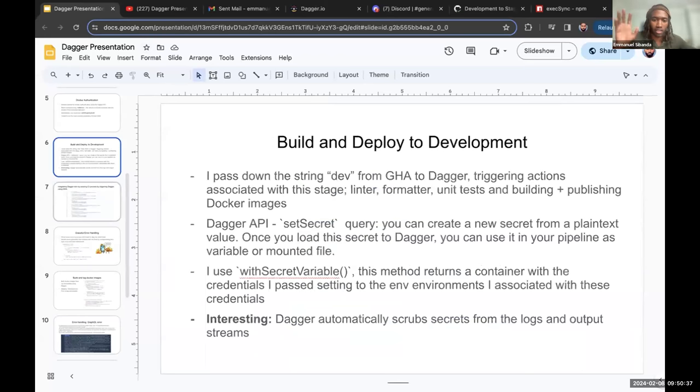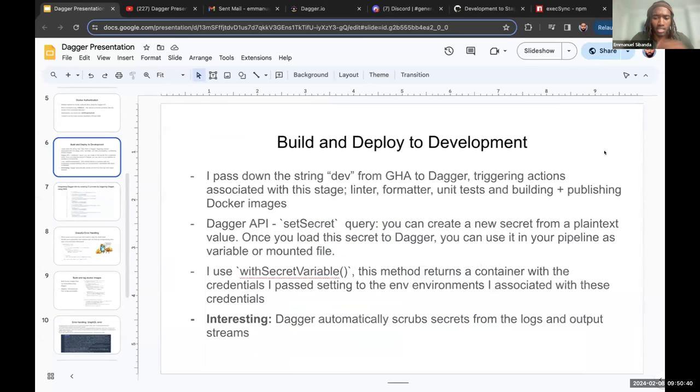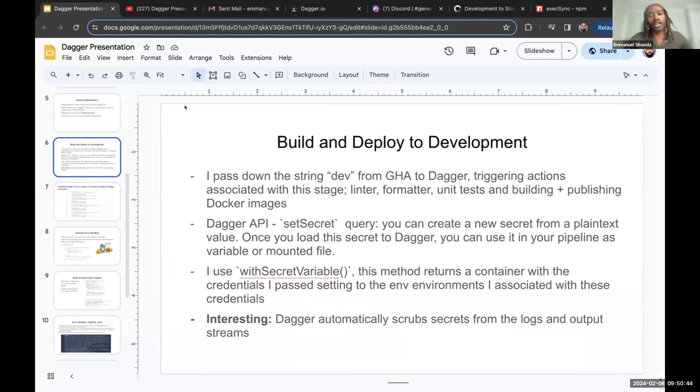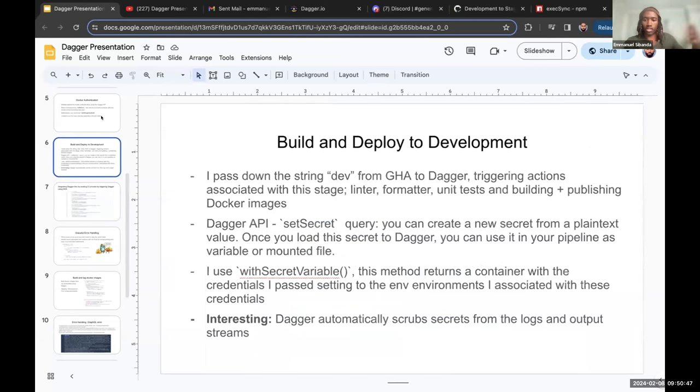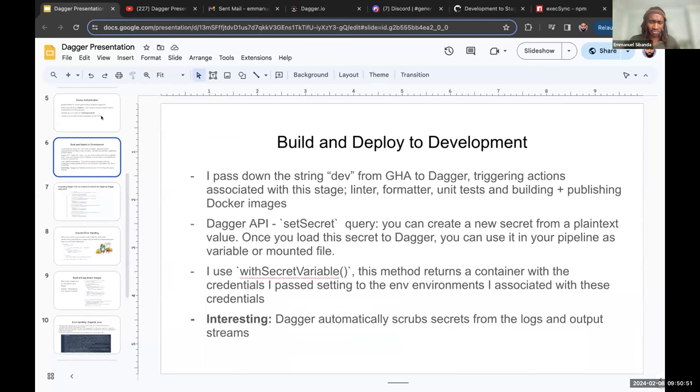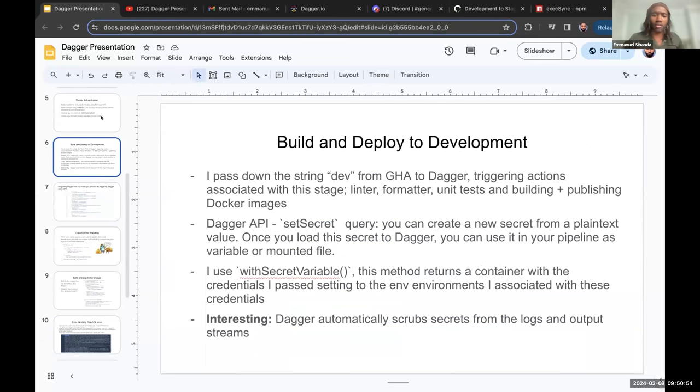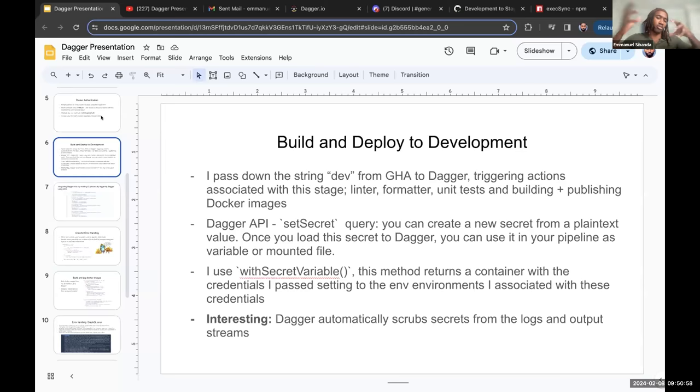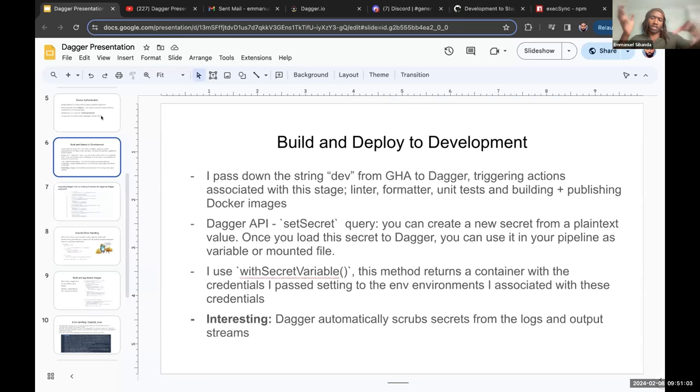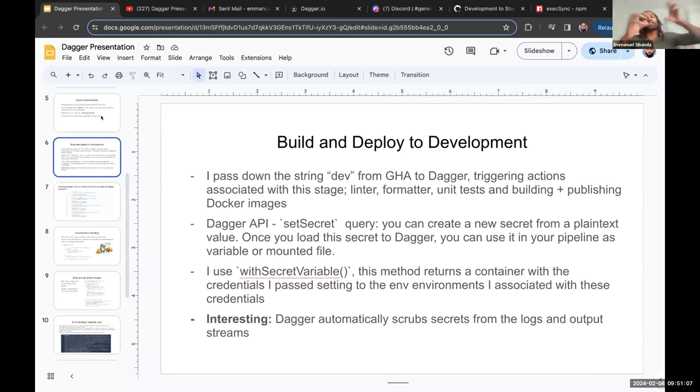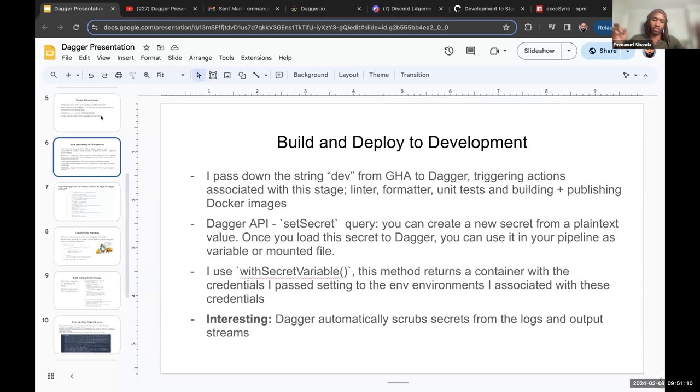So I already mentioned the whole passing down string variables, and then I realized that you could use the set secret query to basically create a new secret from plain text value that I passed down from my GitHub secrets. Then you load the secret to Dagger and you can use this in your pipeline as a variable mounted file. You could use with secret variable to return a container with the credentials passed into the environment variable.